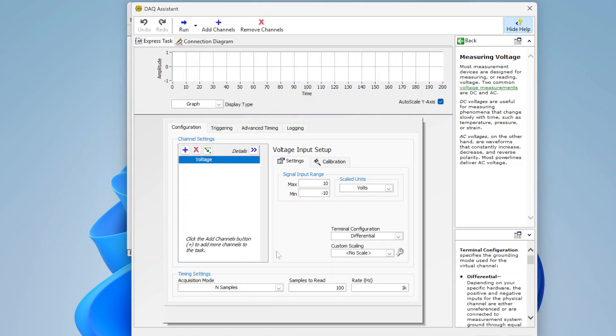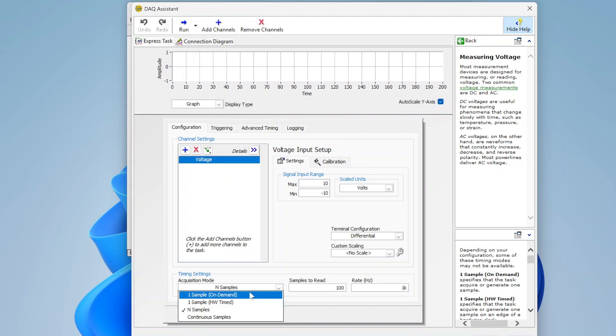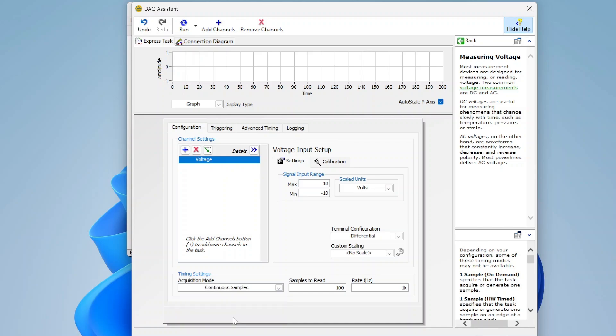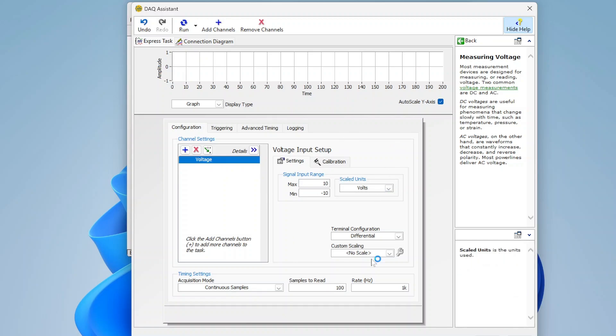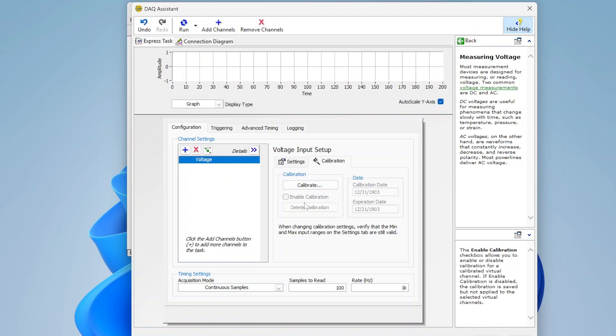I also can go in and specify how I want to read data. Either reading one sample at a time on demand, one sample at a time hardware timed, reading a fixed amount of samples, or continuous samples. I'm just going to do continuous samples. And there we've kind of got all that set up. There is also the capability to perform calibrations and stuff like that.